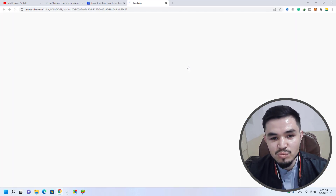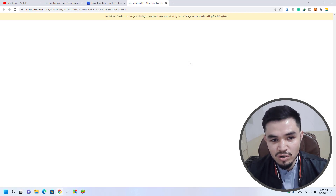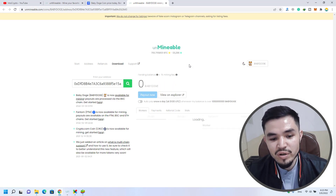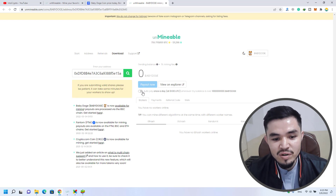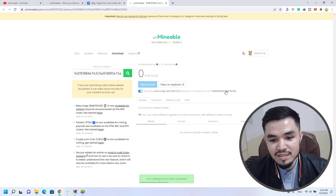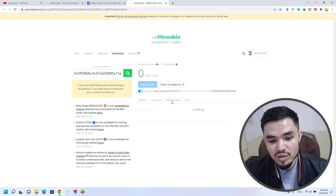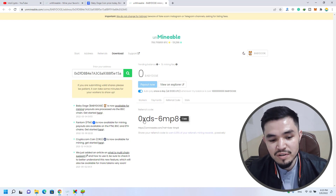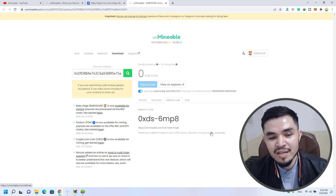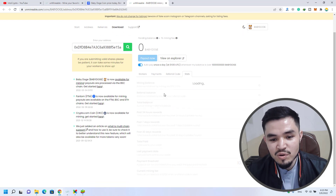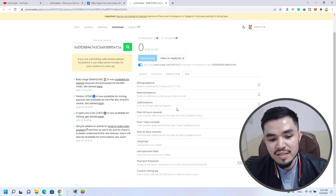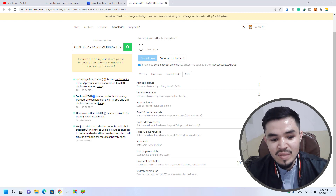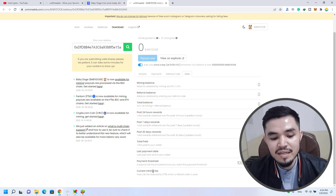If you want to check the status of your mining, click this option and it will automatically open unmineable.com. Here you can check the Auto Pay box to receive payment once a day when the balance is over a certain amount. You can see Workers, Payments, and your Referral Code — there is a good referral program where sharing your code with friends earns you 0.25% of their mining rewards passively. You can also check your mining status for every 24 hours, last 30 days, payment threshold, last payment date, and current mining fee.